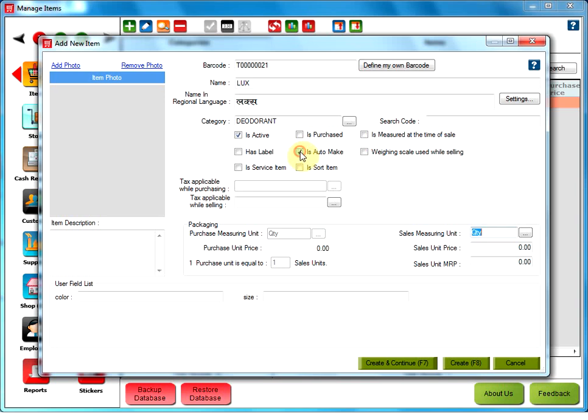The best example for item which is Automake is Pizza, where we can specify the BOM items as the ingredients of a pizza like pizza base, tomatoes, olives, mushrooms etc.